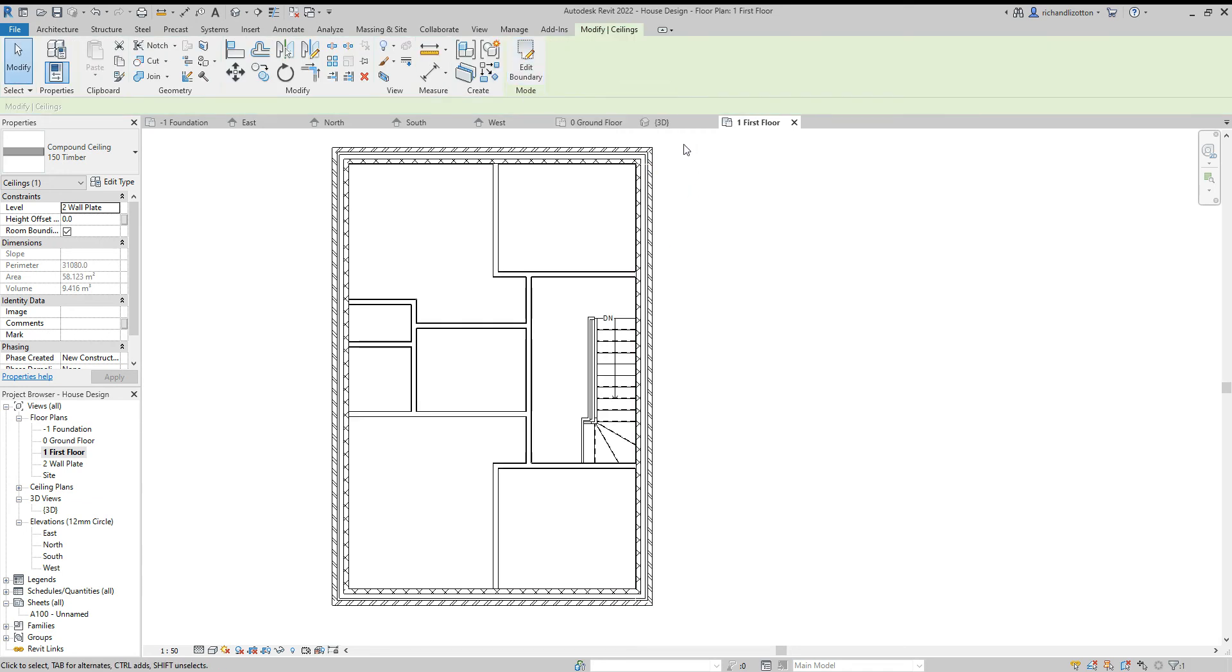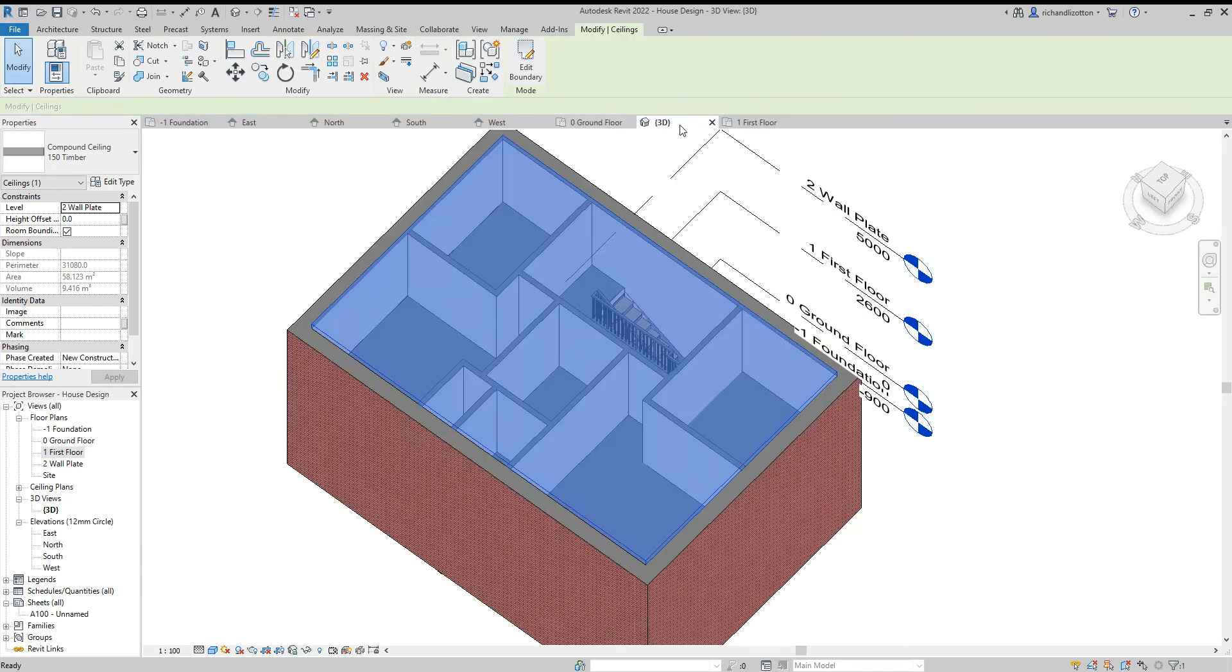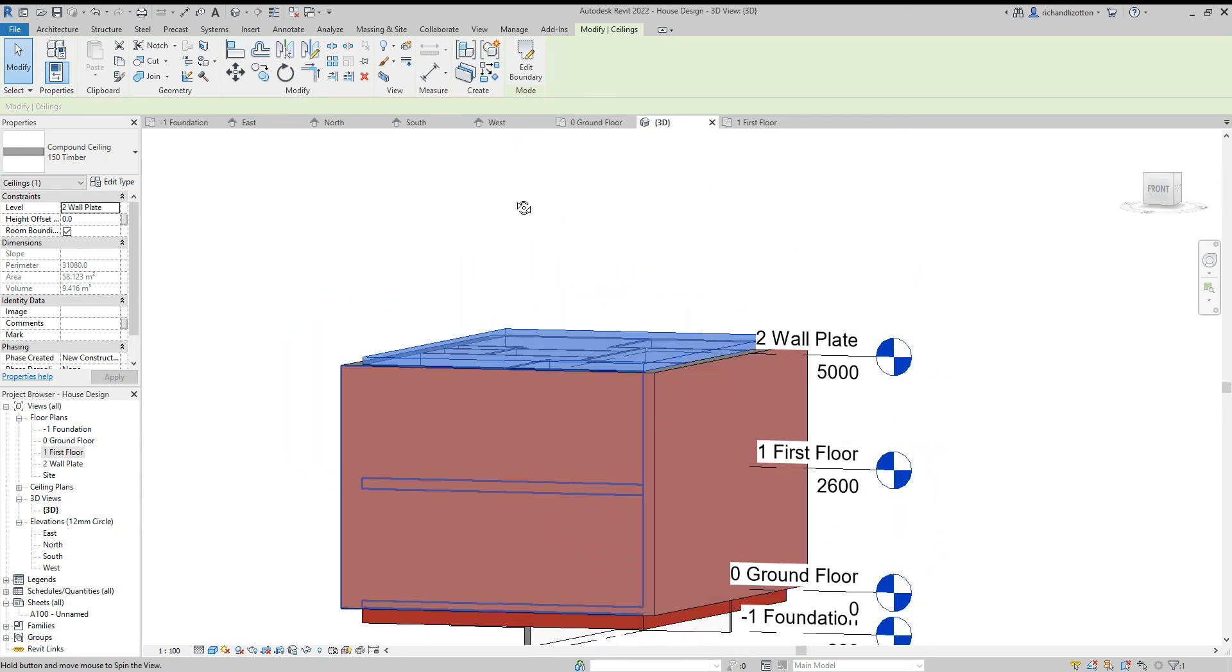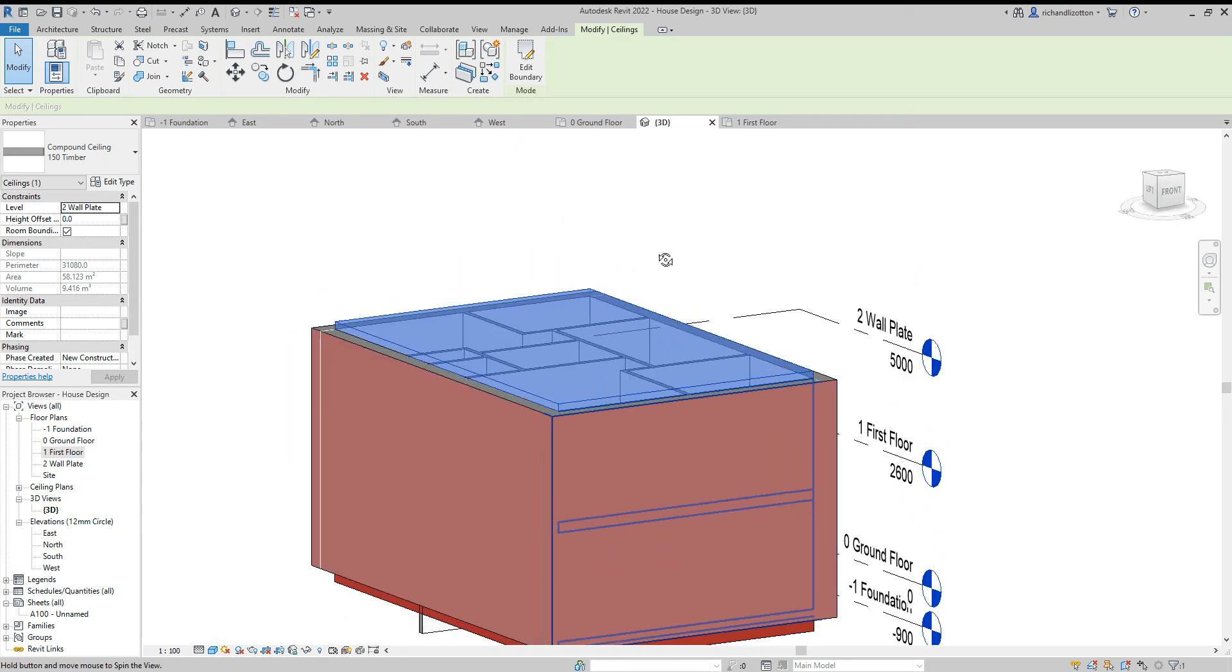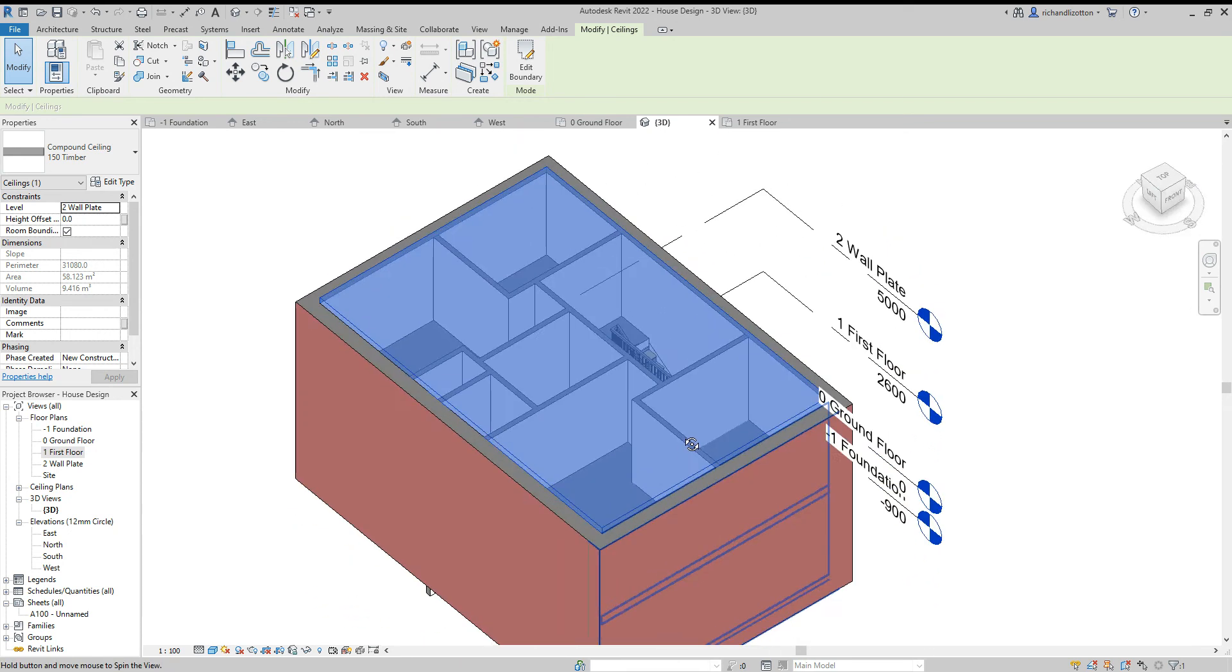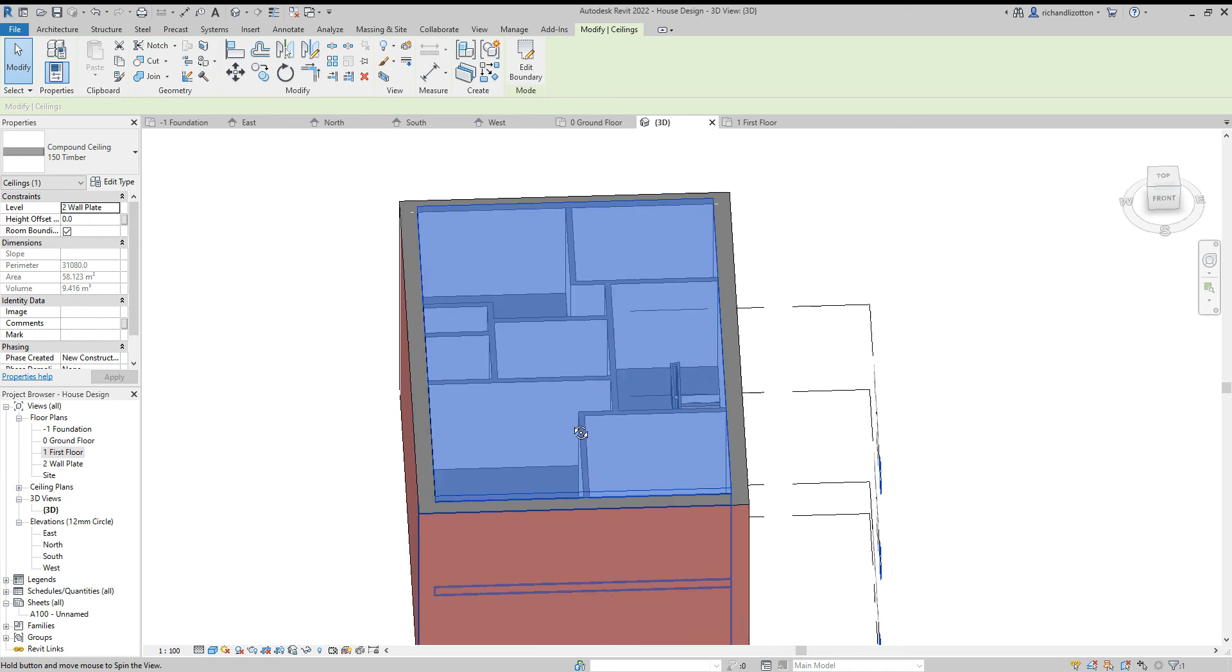So let's have a little look at it in 3D. And we can see there's our ceiling sat nicely on top of what would be the wall plate.